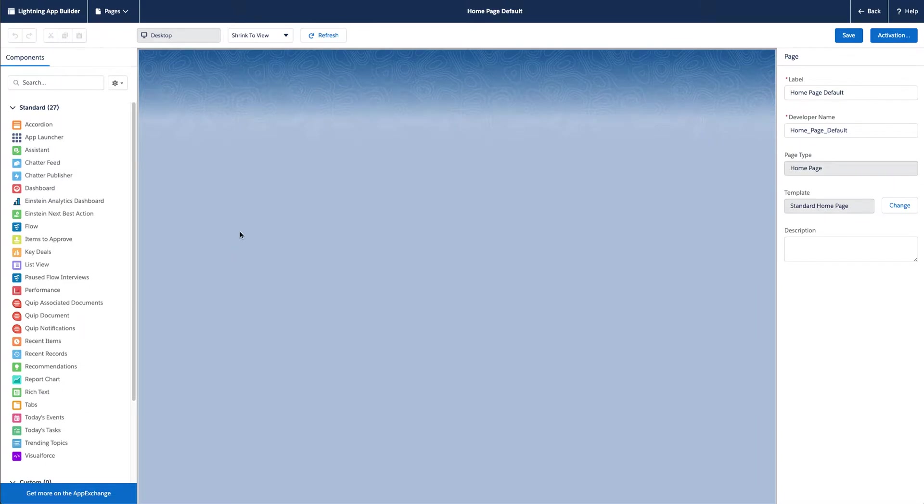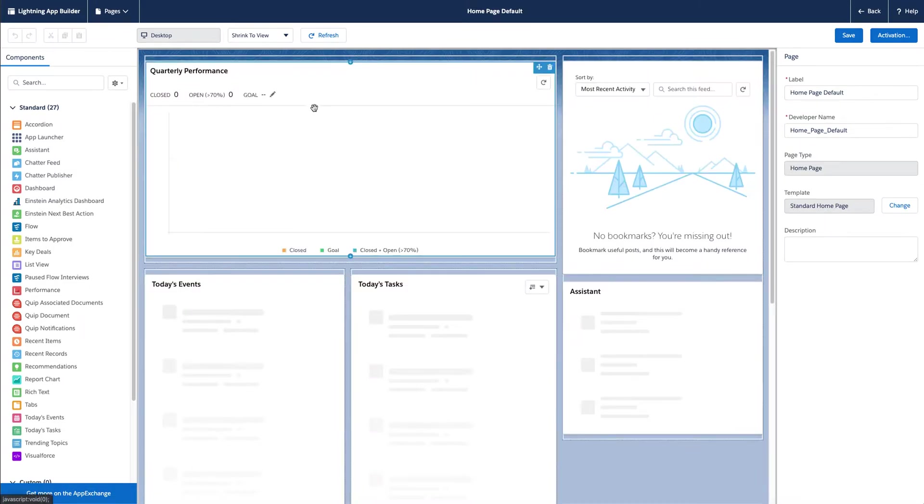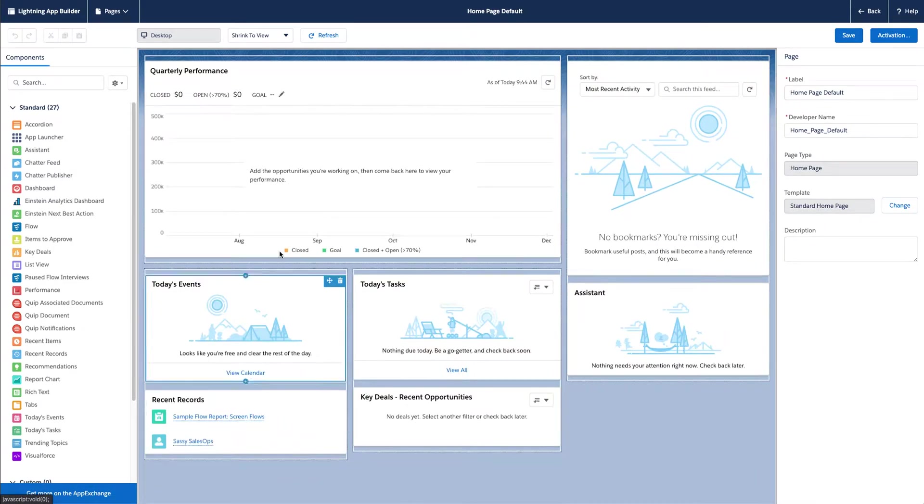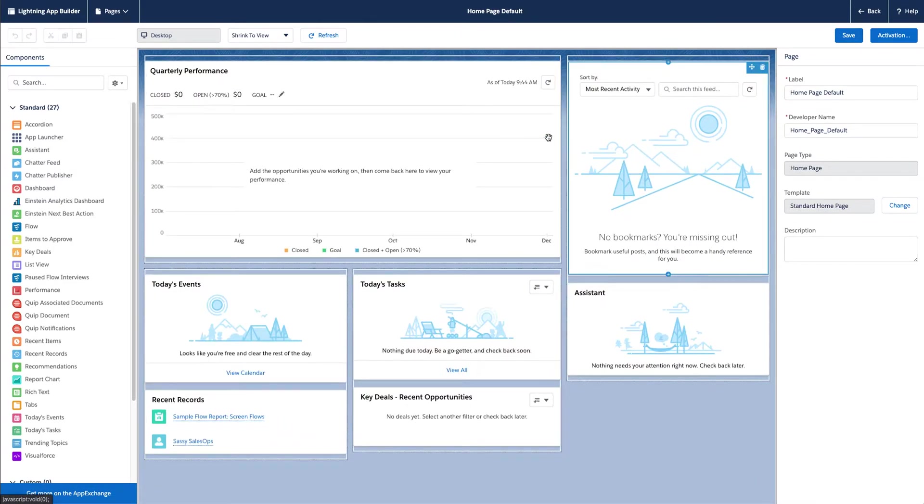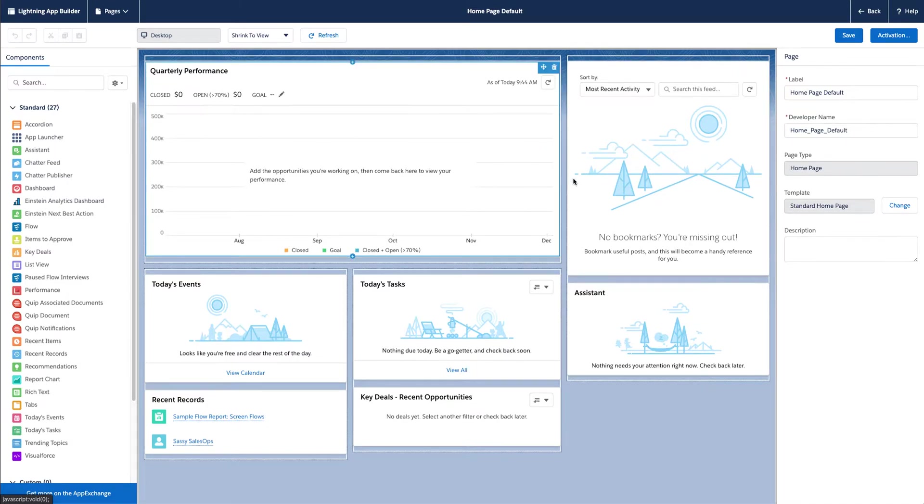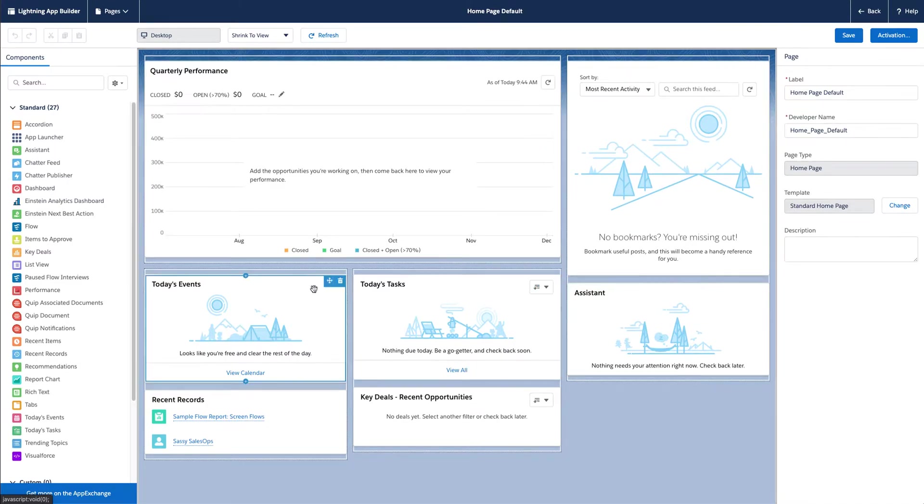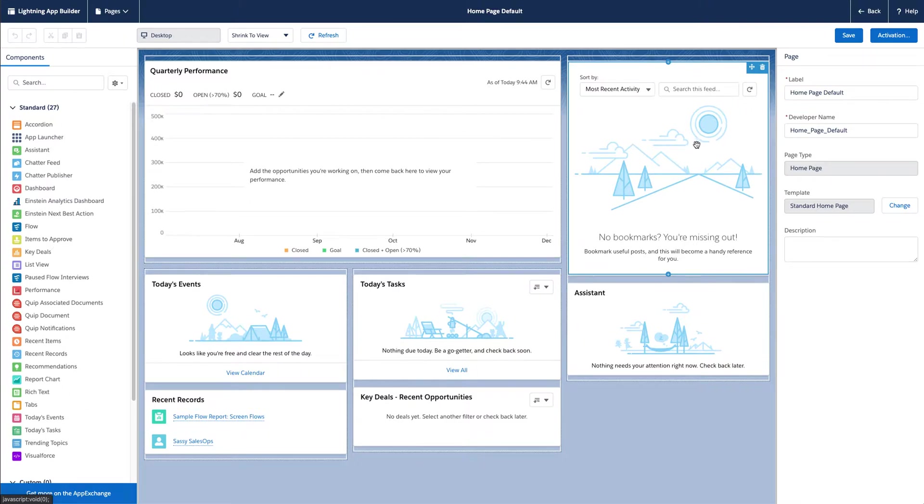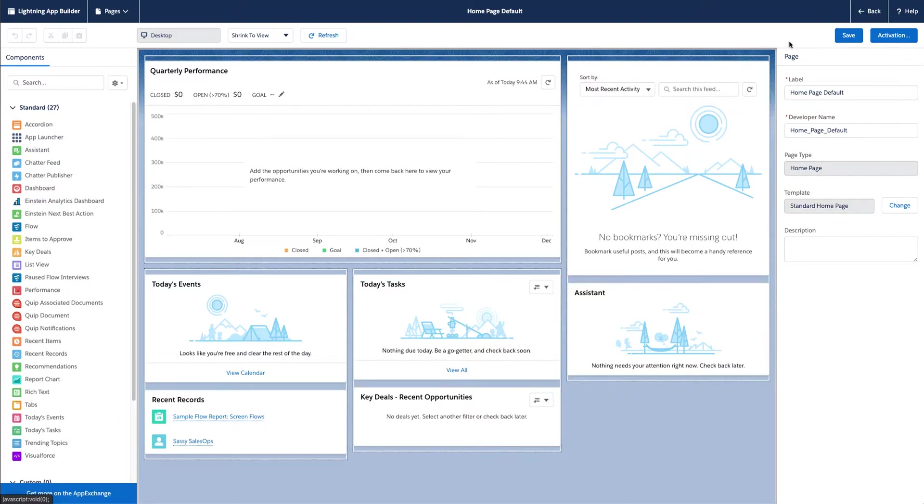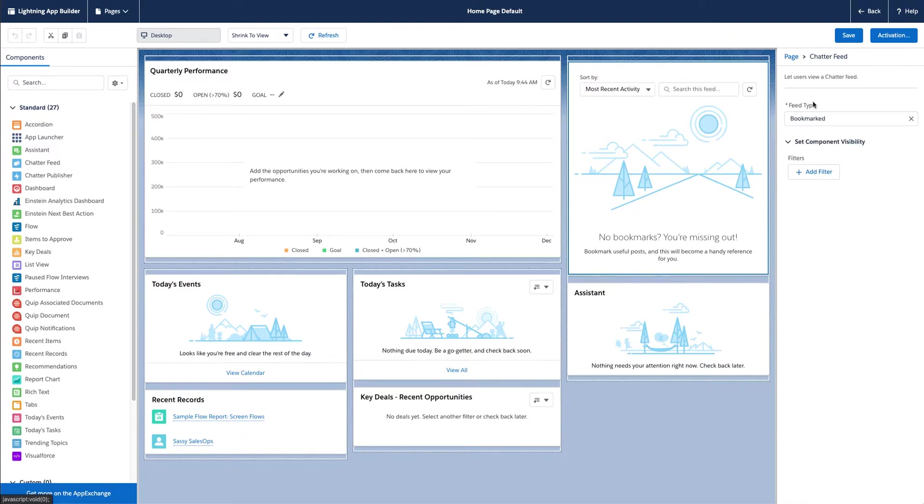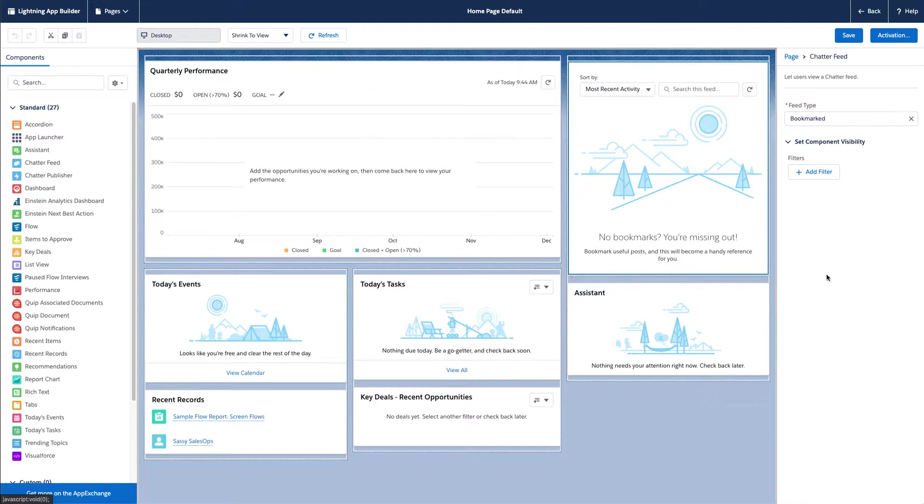You'll see that this is the canvas of the page layout. As I hover over these, these are called components. You can click into these, move these around to wherever you'd like to see them. Over here is all of the components that you have options to drag and drop onto your canvas. And over here, when you click into these, you're going to have the ability to change what you see, add a filter, etc.